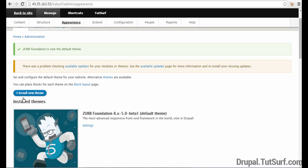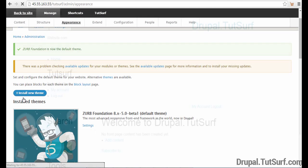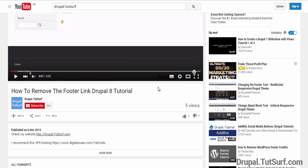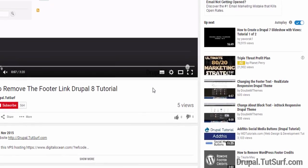So if we go to the front of our website, we should see the theme. And now we can see our new Drupal theme's installed. So thank you for watching my video.